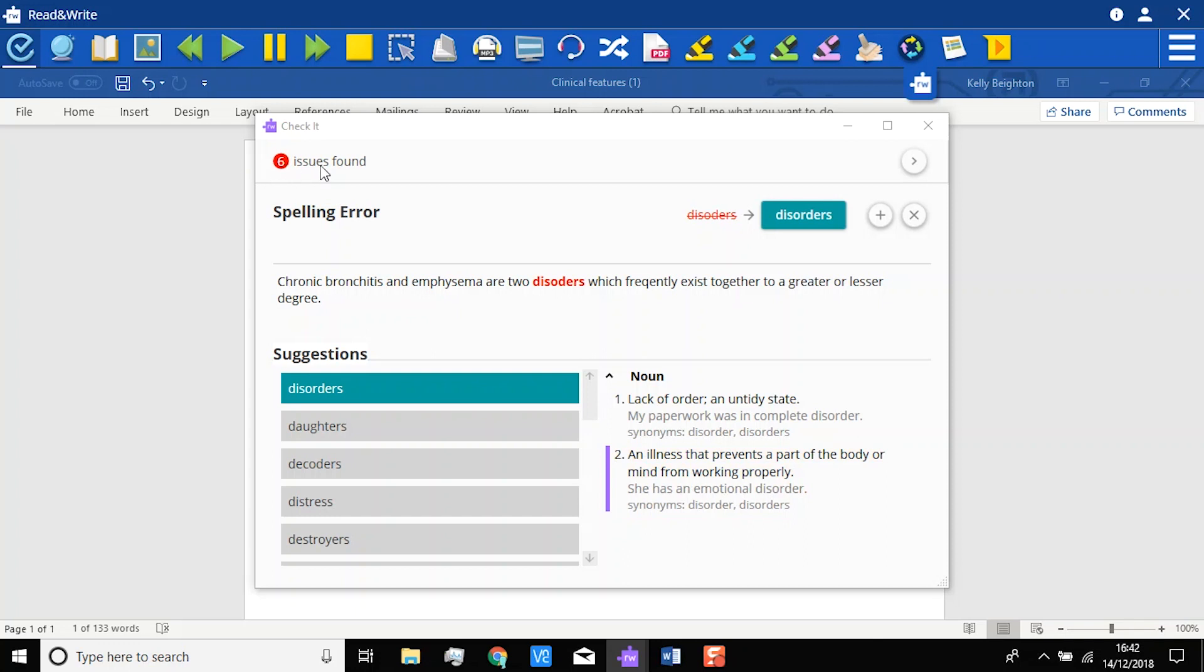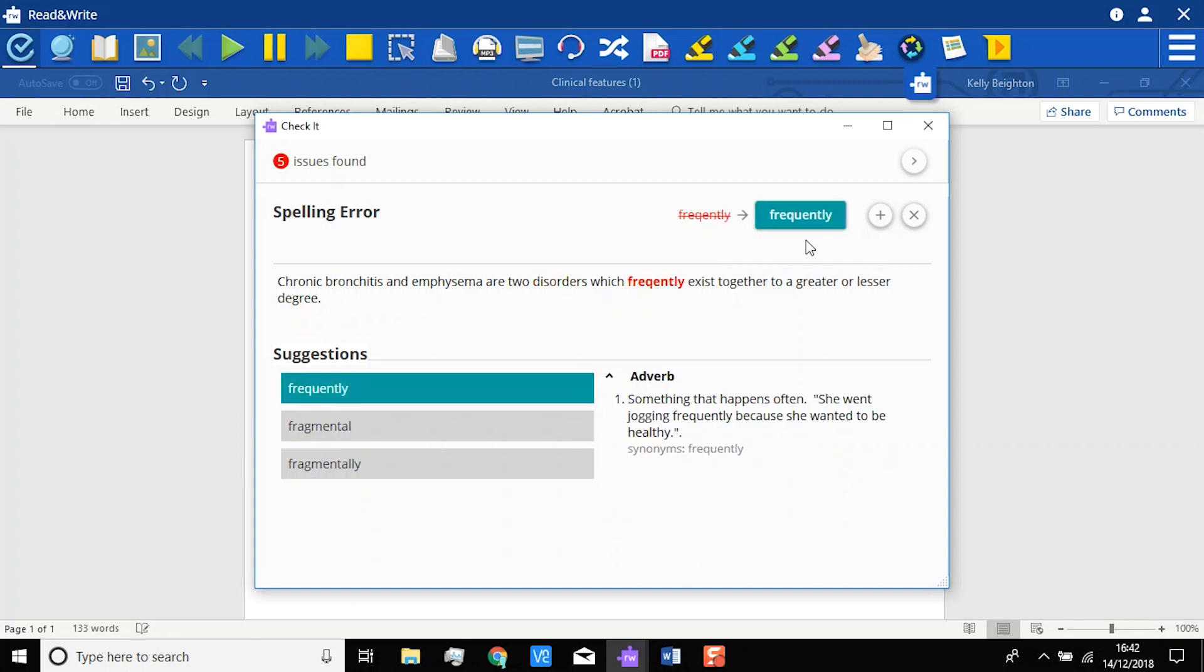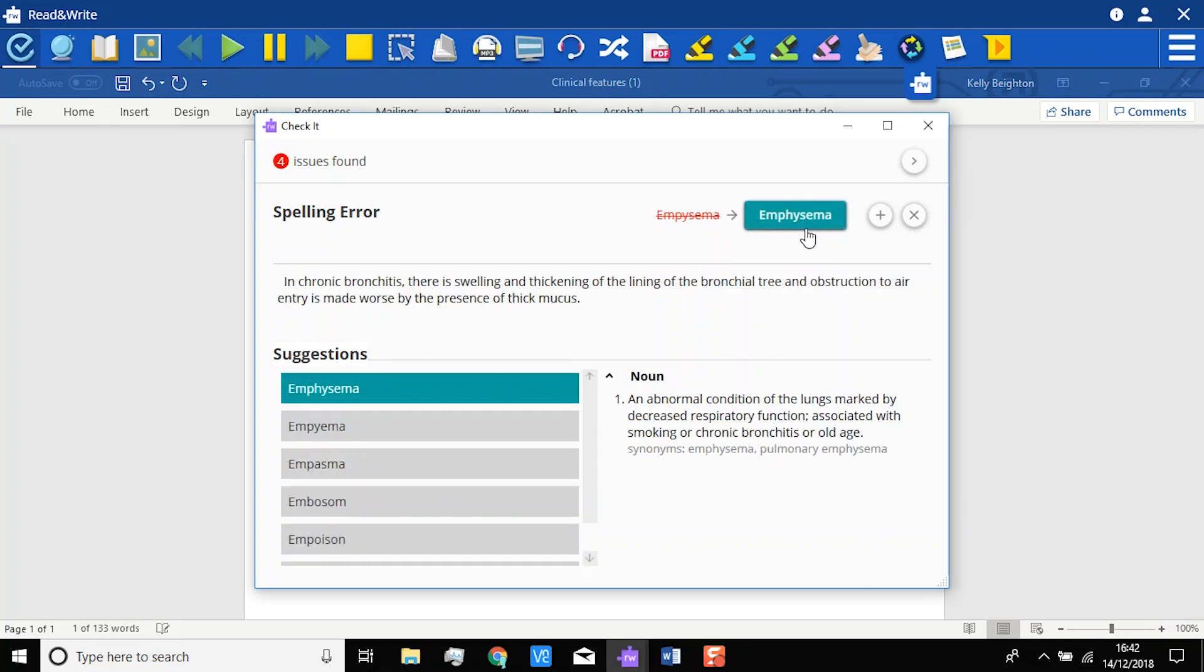To make the correction in your document, just click on the correction here. The error will be corrected, and automatically move on to the next error. Simply work your way through any errors, correcting as required.